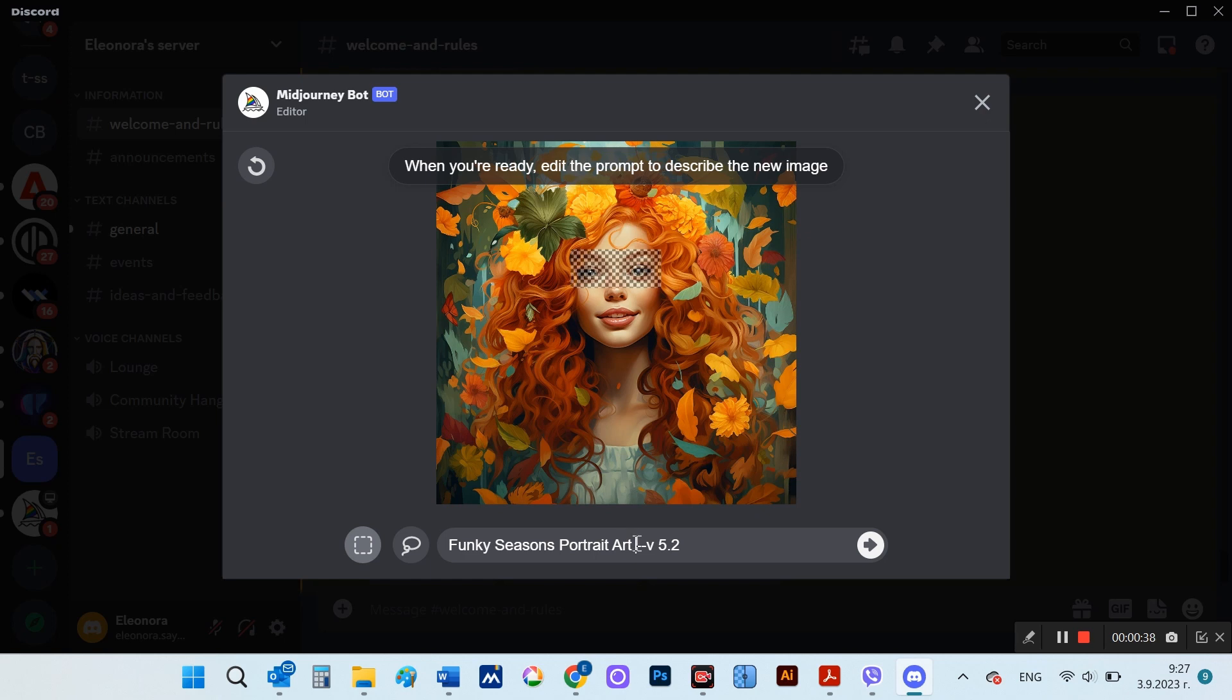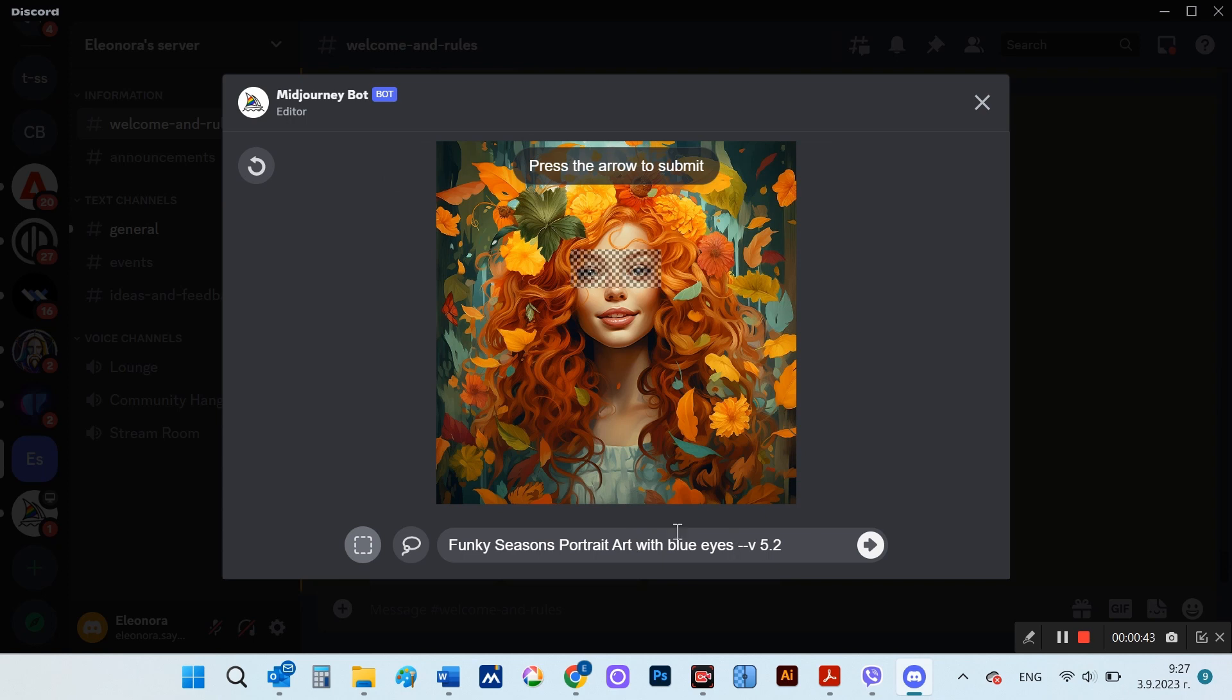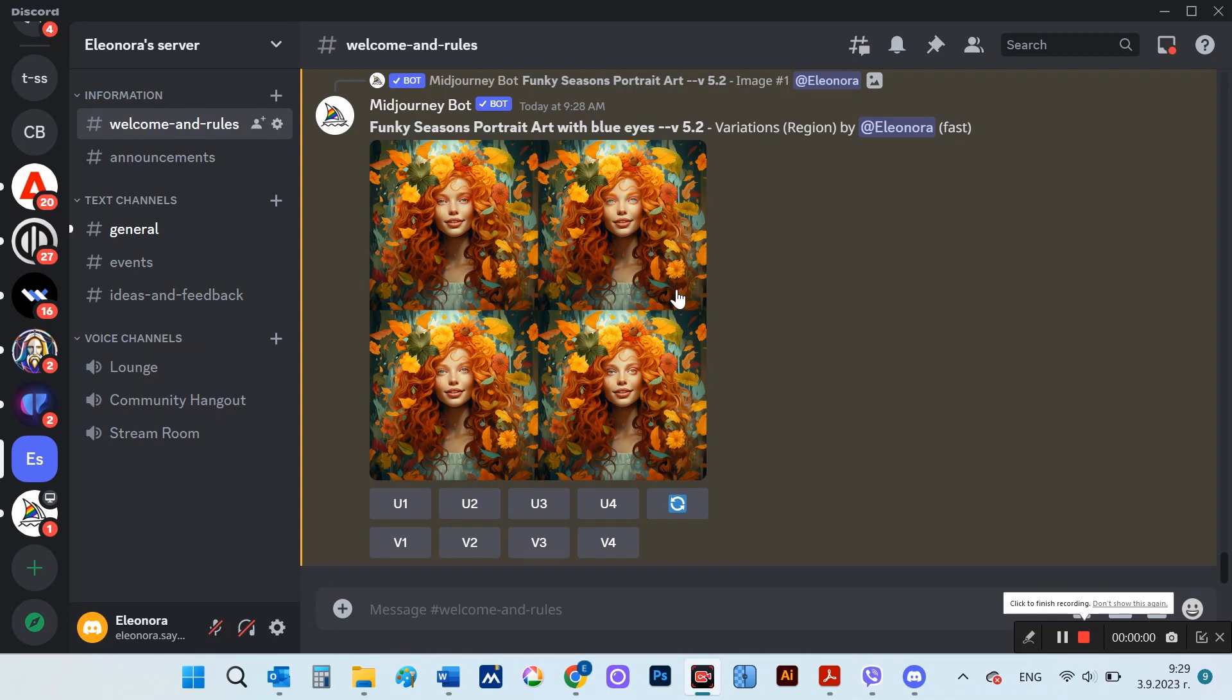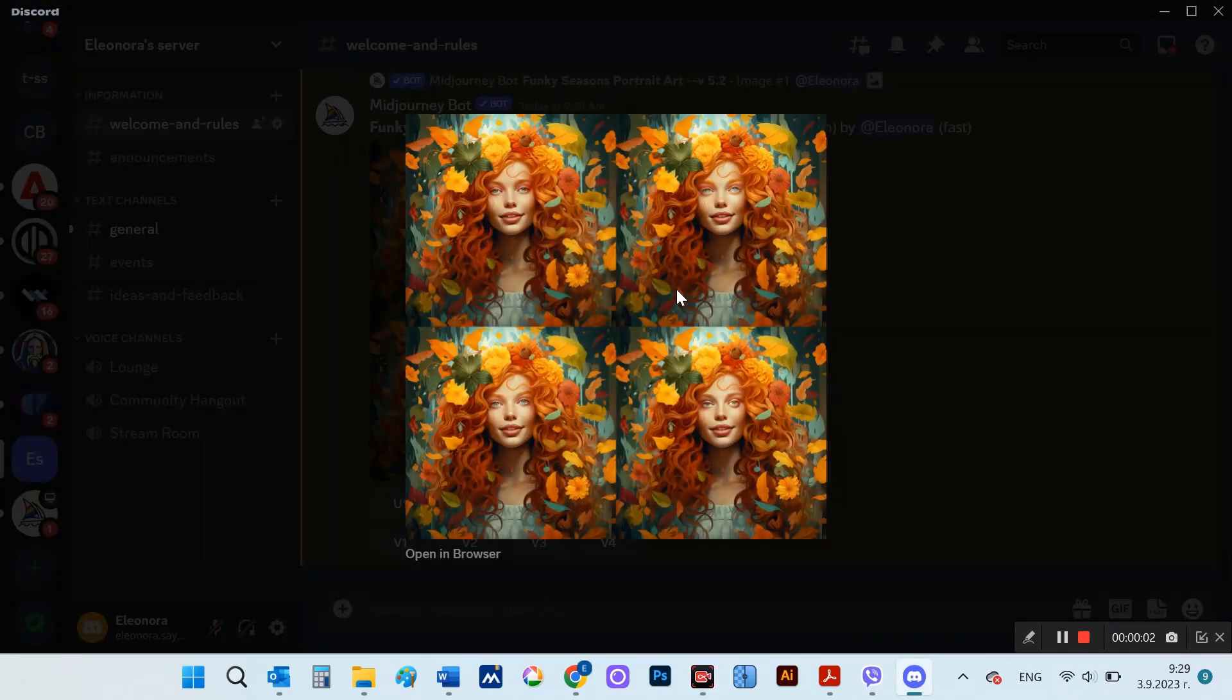I will write that I want the girl to have blue eyes. And here, the portrait remained exactly the same, but the girl now has blue eyes.